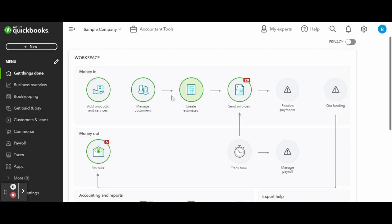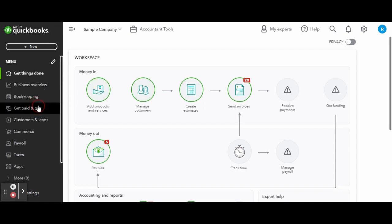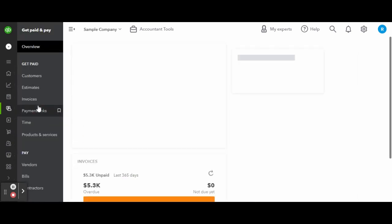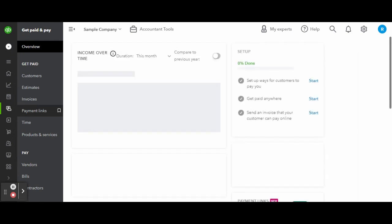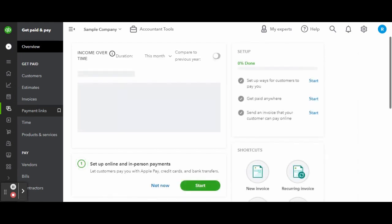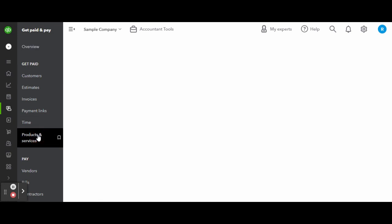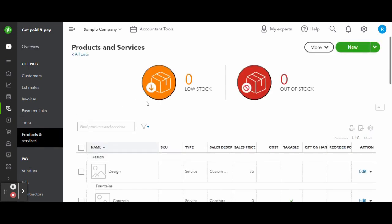Now over on the side toolbar enter the get paid and pay screen. Once in the get paid and pay screen, click on the products and services tab. Here you can see how your settings customizations affect how you are able to interact with QuickBooks Online. This is also the place where you will add new products and services as your business grows. To do so simply click the green new button in the top right corner and complete the product and service screen fully.